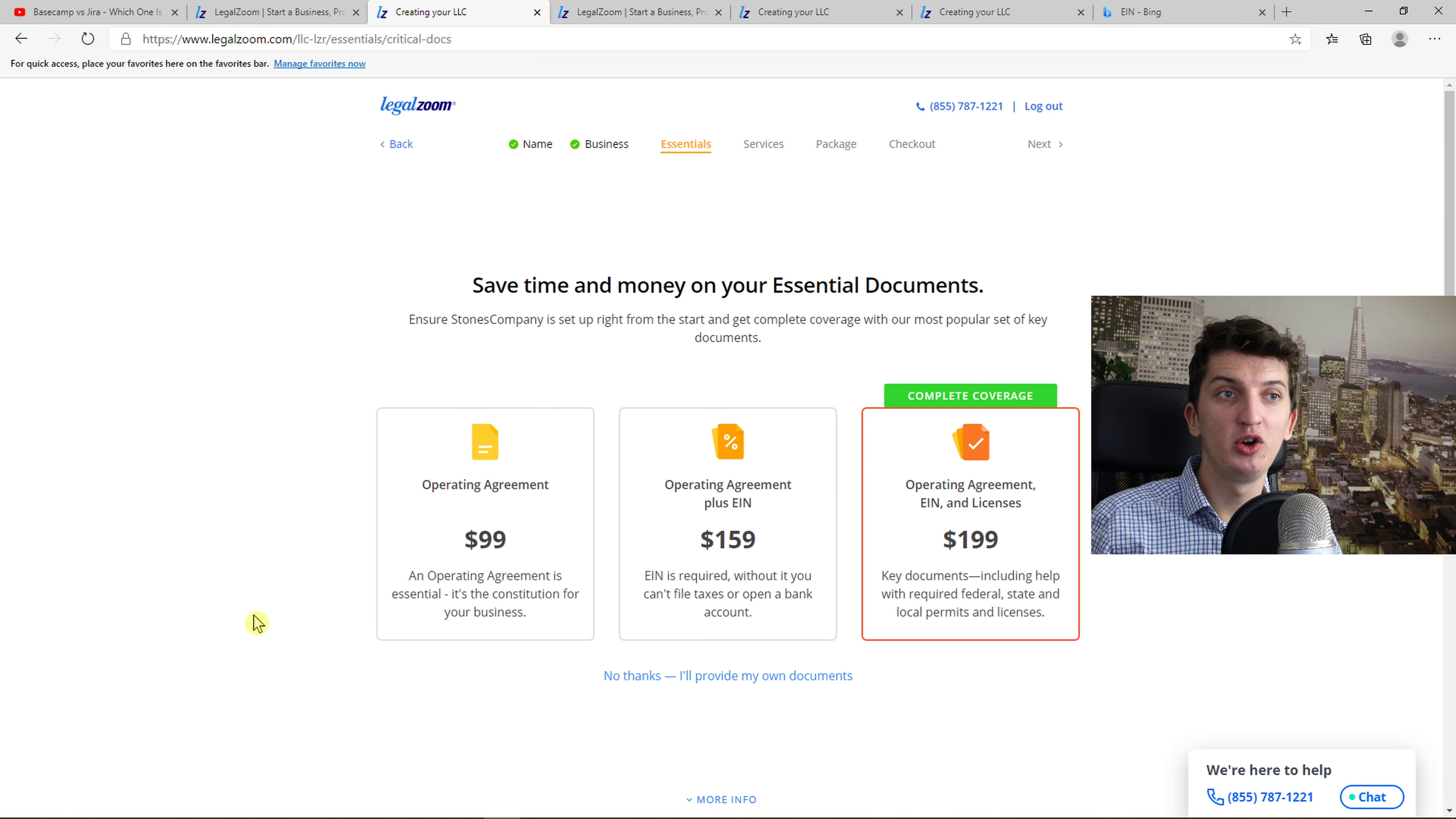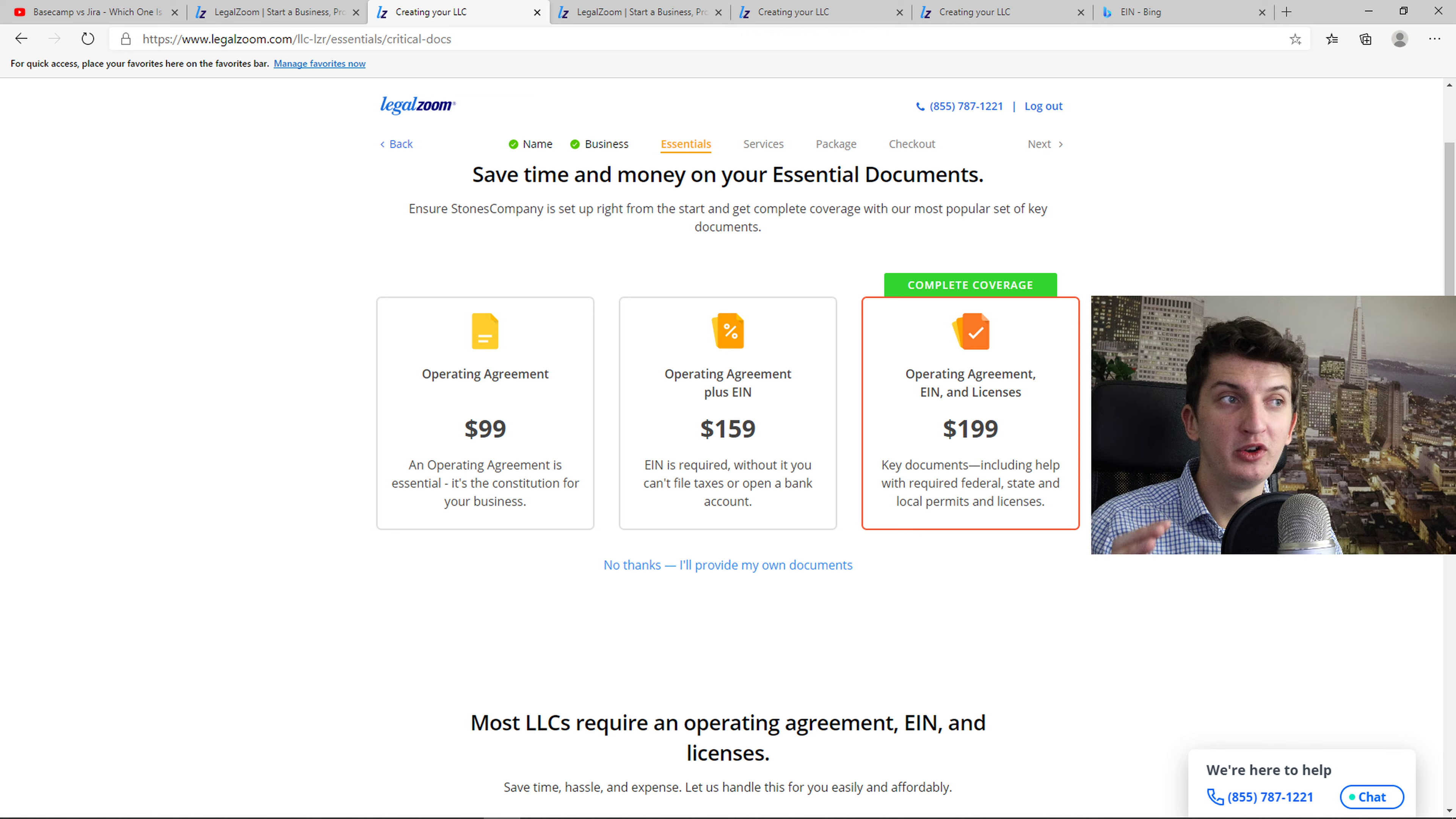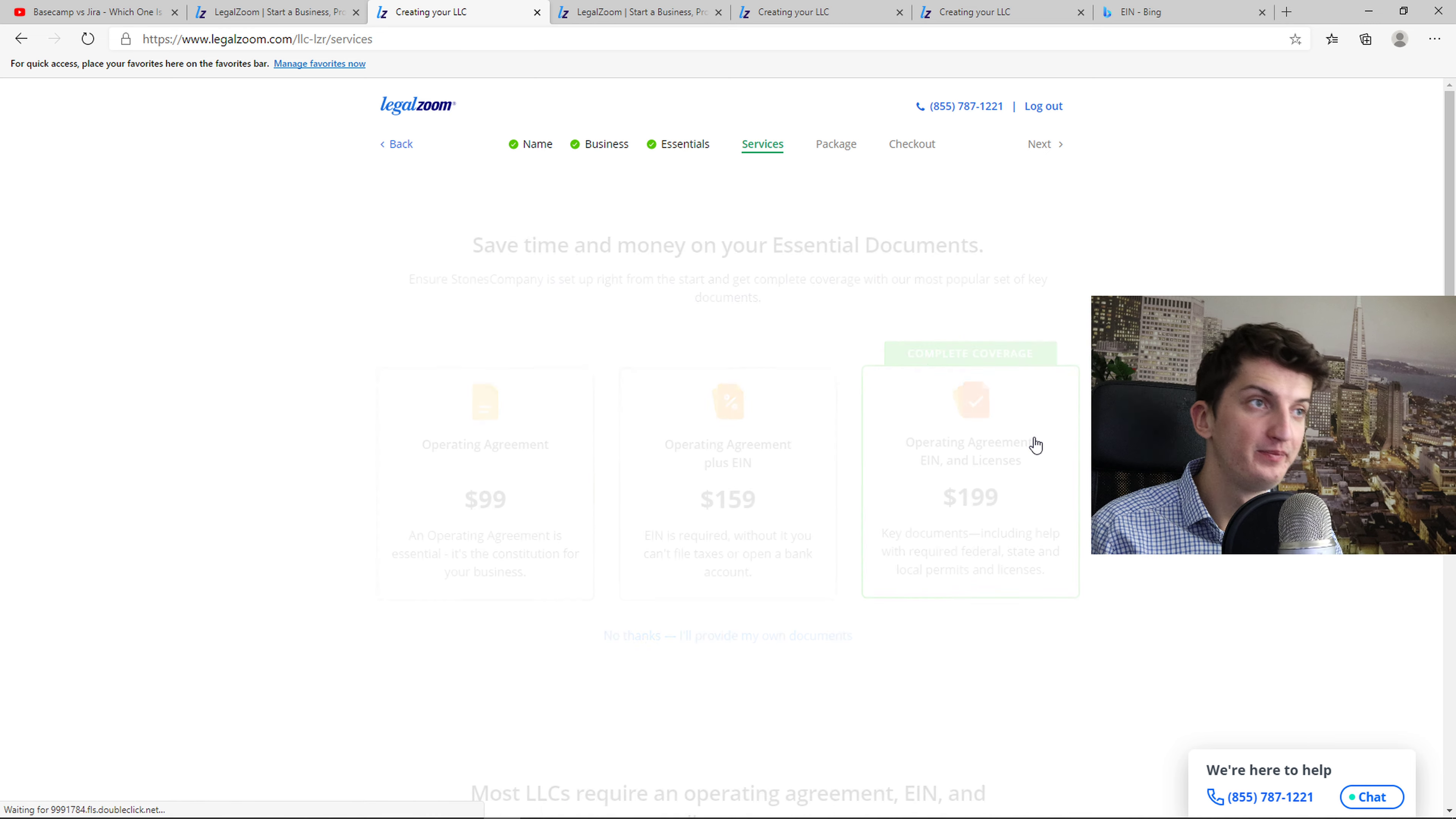Now we want to continue with LegalZoom. And now we have options to go with the operating agreement. It's essential, it's the constitution for your business. Or go with operating agreement plus EIN. Without it you can't file taxes or open a bank account. Or you can go operating agreement and licenses. These are the key documents. It can help with required federal, state and local permits and licenses. I recommend going with the middle one or the last one.